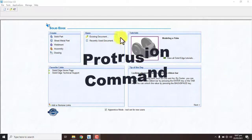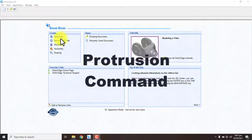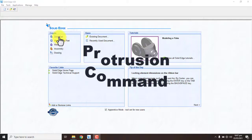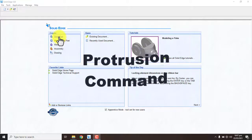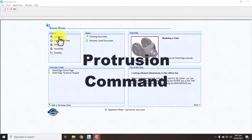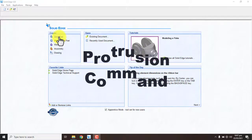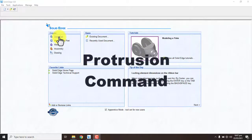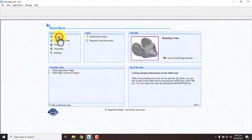So let us start. First you have to go to solid part because we want to create a part, so we have to select solid part.